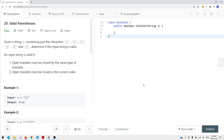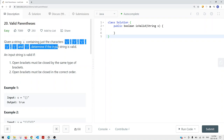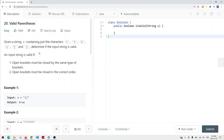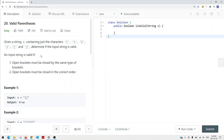We're going to take a look at a problem called Valid Parentheses. We're given a string S containing just the characters — these brackets and parentheses — and we need to determine if the input string is valid. The string only contains those characters; it will not contain any other characters like A, B, 1, or 2. The input string is valid if parentheses are closed by the same type of brackets, and open brackets must be closed in the correct order.